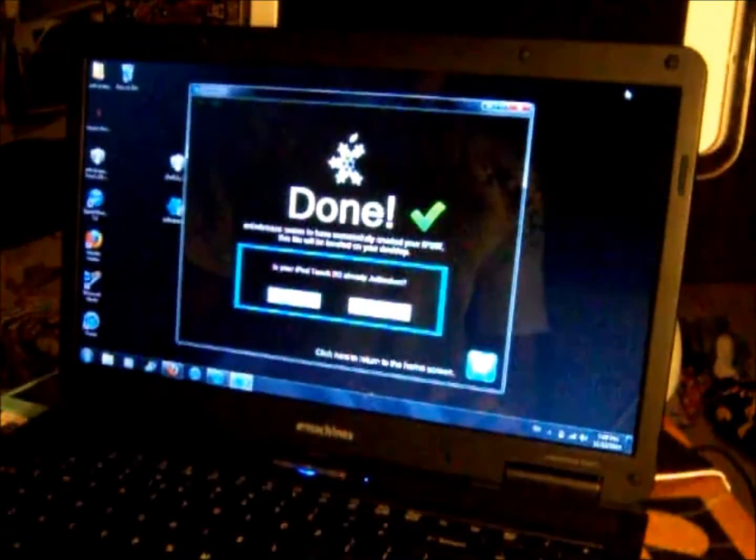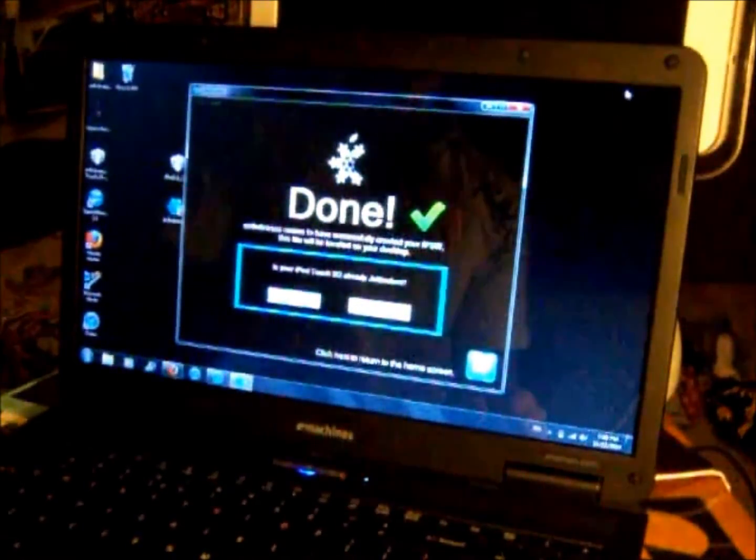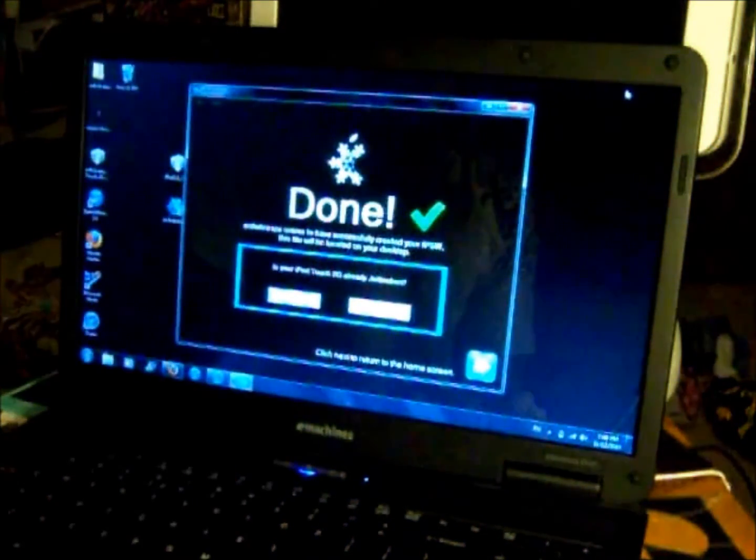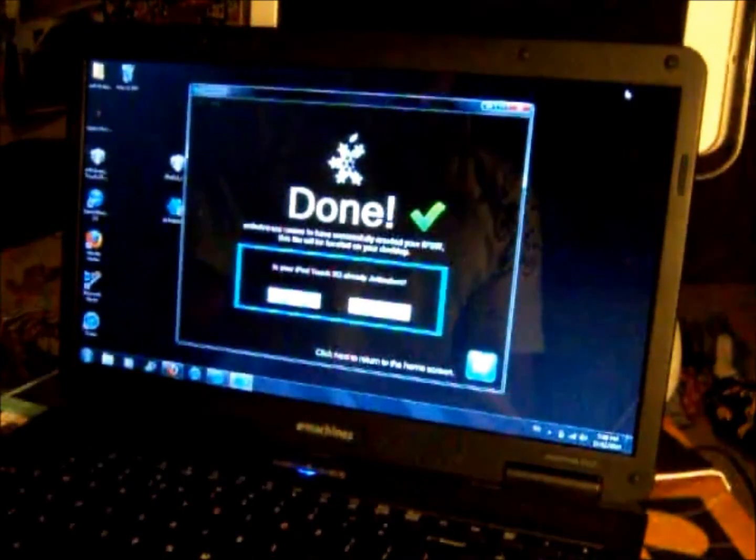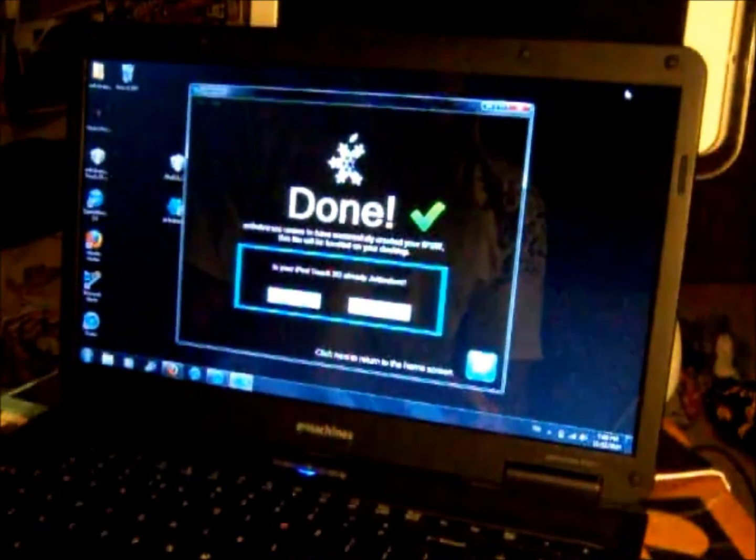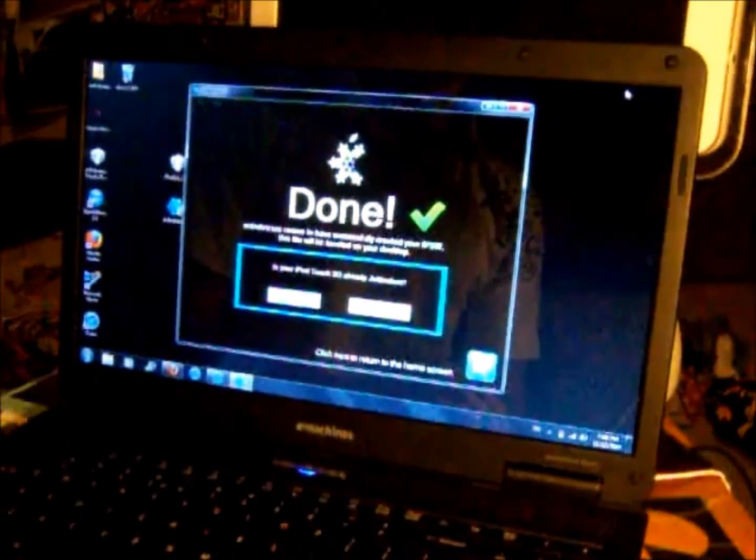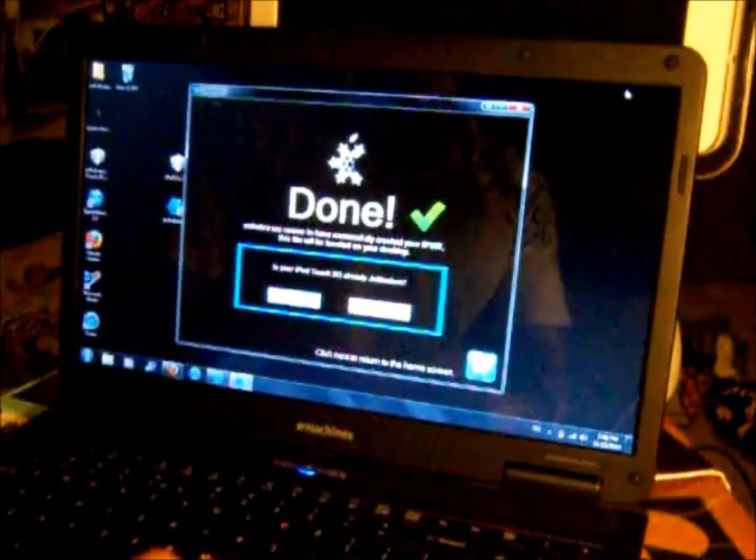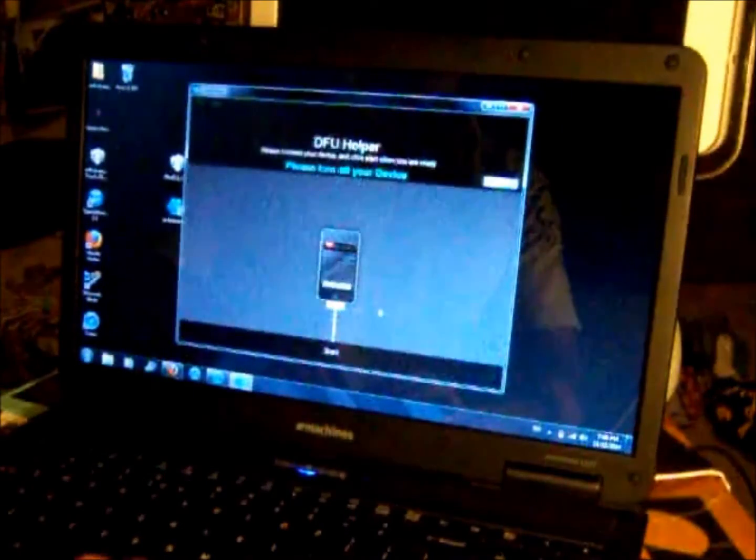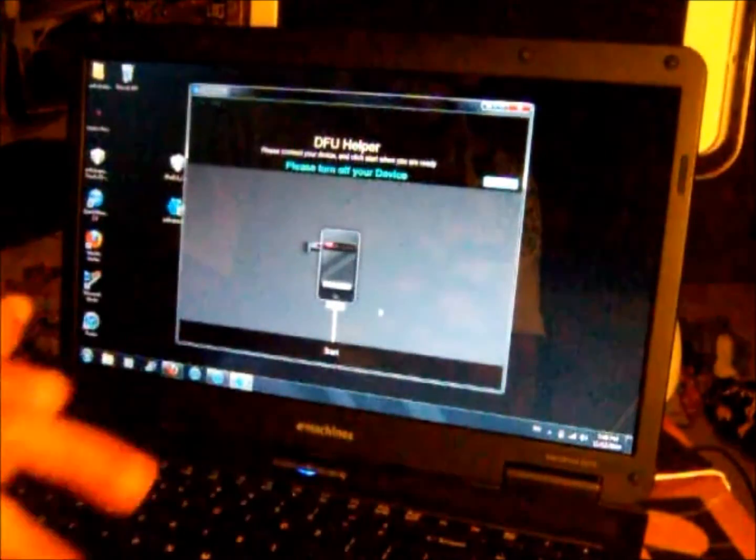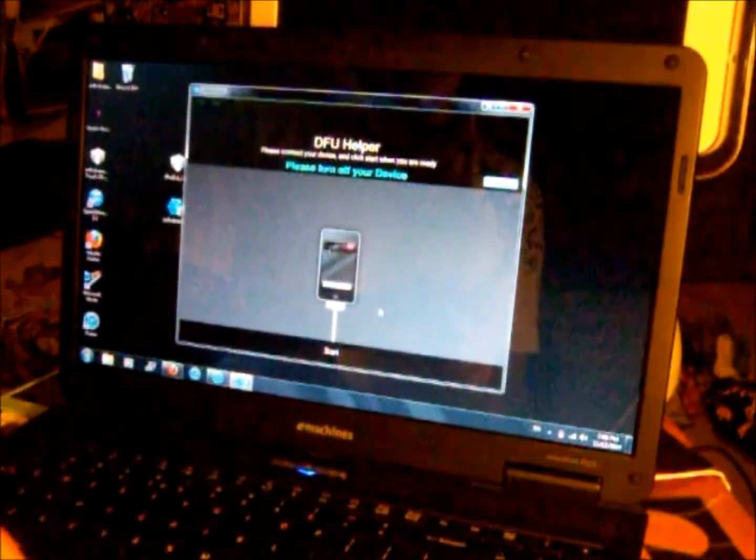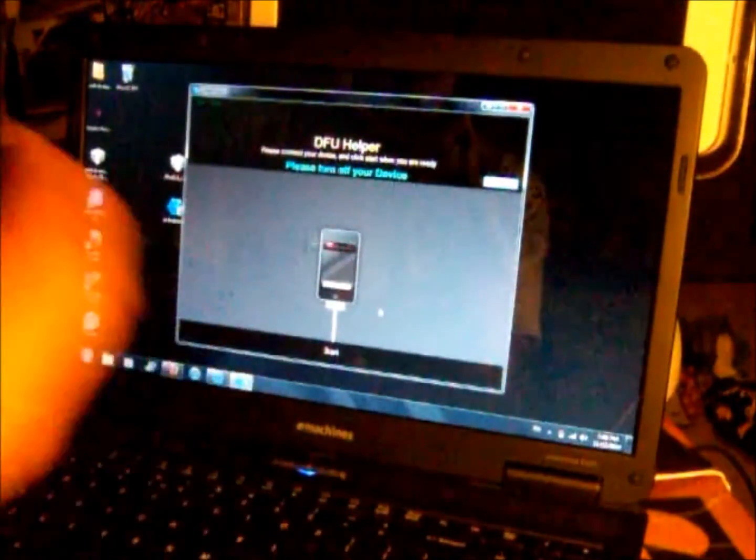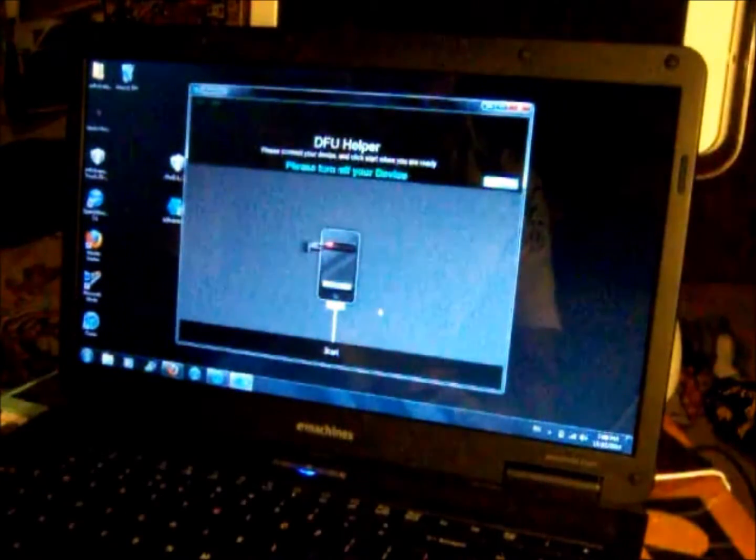Alright, so once Sno0wBreeze completes your IPSW, it should say Done with a green check mark. It says Sno0wBreeze seems to have successfully created your IPSW, this file will be located on your desktop. Now it says is your iPod Touch 2G already jailbroken? If it is click yes, if it's not then say no. Now this is DFU helper. It will teach you how to put your device into restore mode. Just follow these steps and you will go into recovery mode.